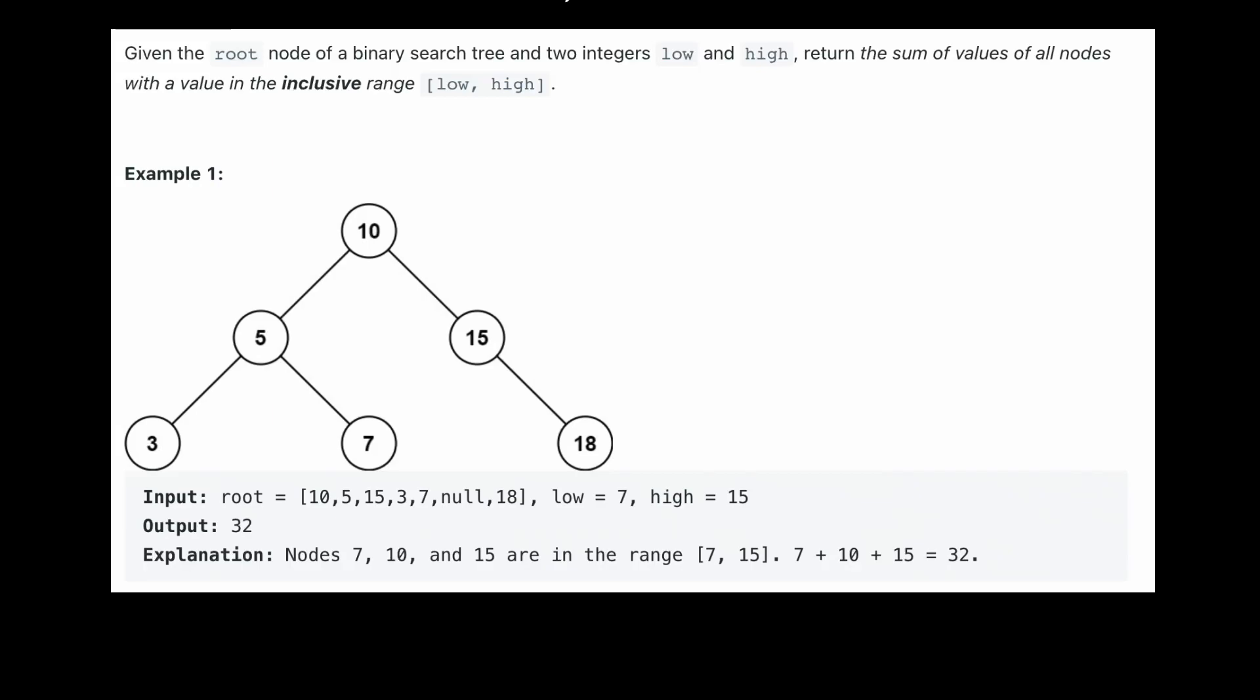Hello and welcome back to the Cracking Fang YouTube channel. Today we're going to be solving LeetCode problem 938, range sum of a BST.